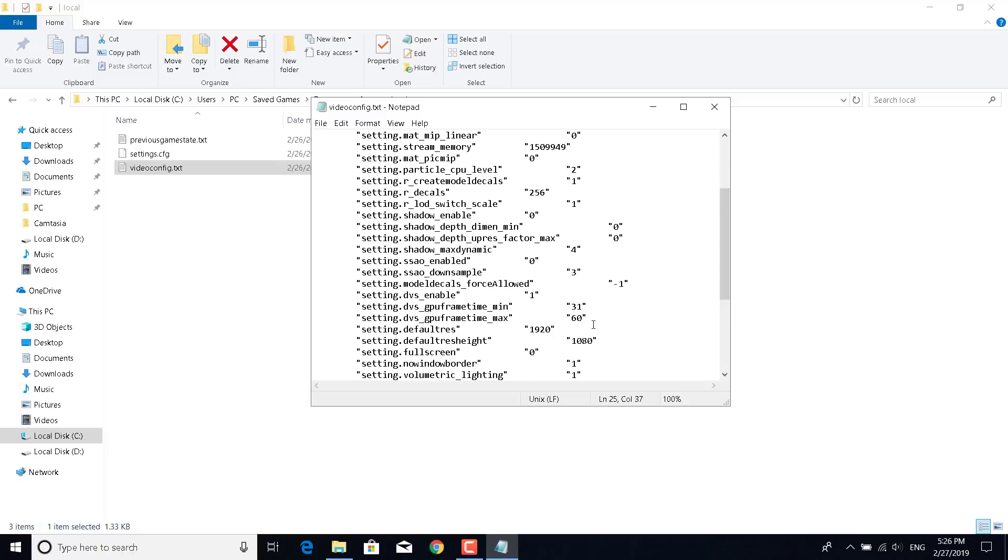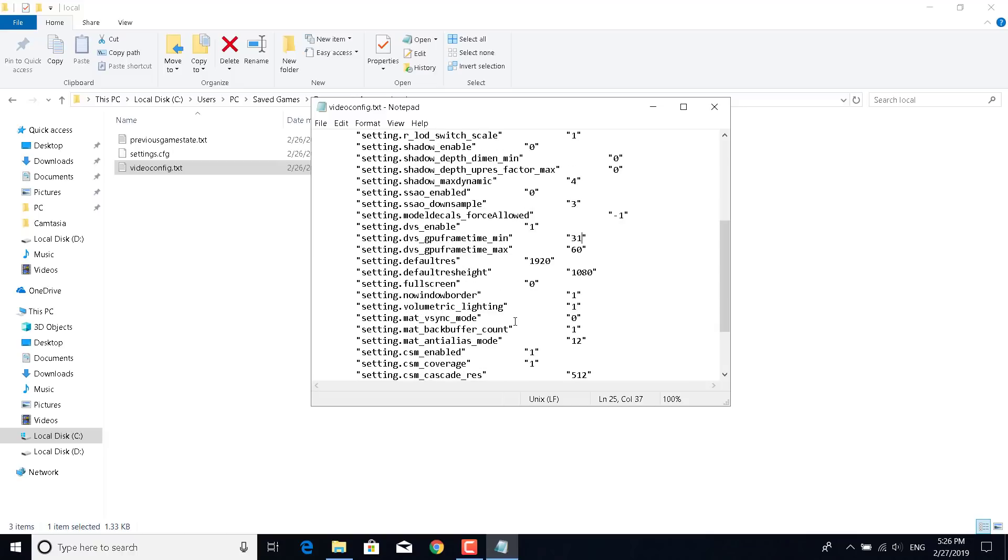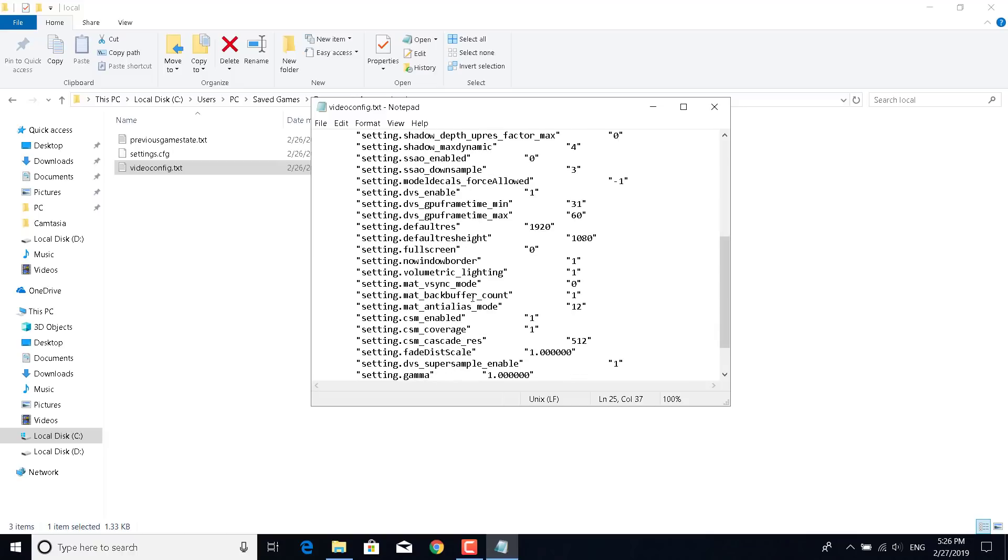Once you do that, you want to scroll a little bit down and now you want to change the setting.mat vsync mode and set it to 3.